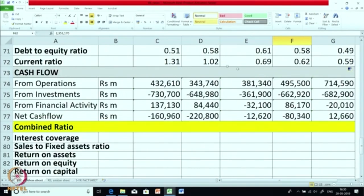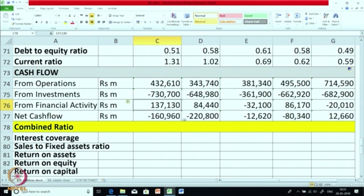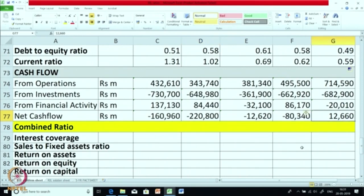Looking at the cash flow data: in the last year there is a significant increase in cash from operations. Cash from investments has been more or less maintained, though in March 2014 it was significantly negative, which is a positive sign. RIL has generally been able to make some investments each year. Net cash flow was minus 160, then minus 220, and in the last year it is 12,660.